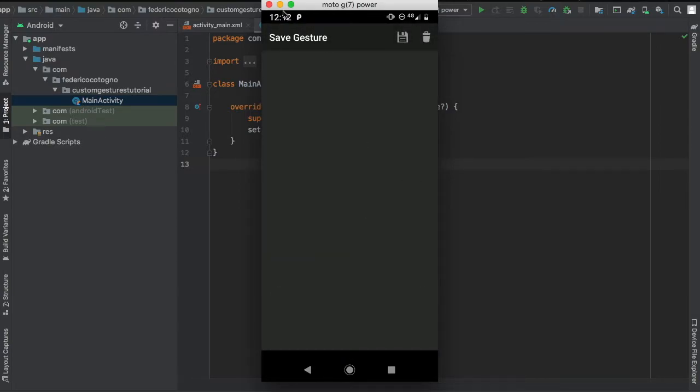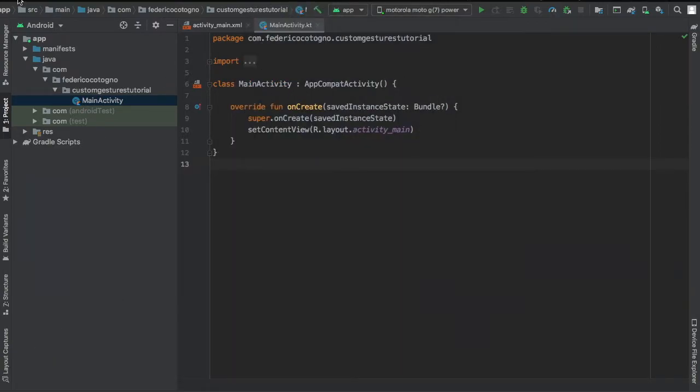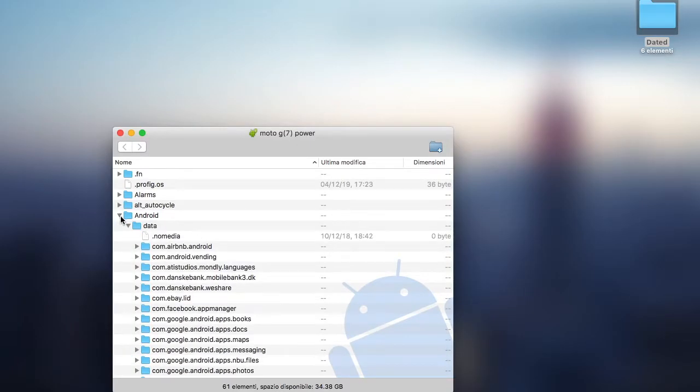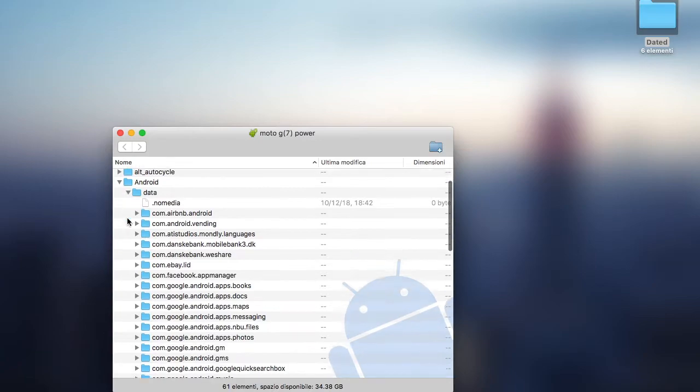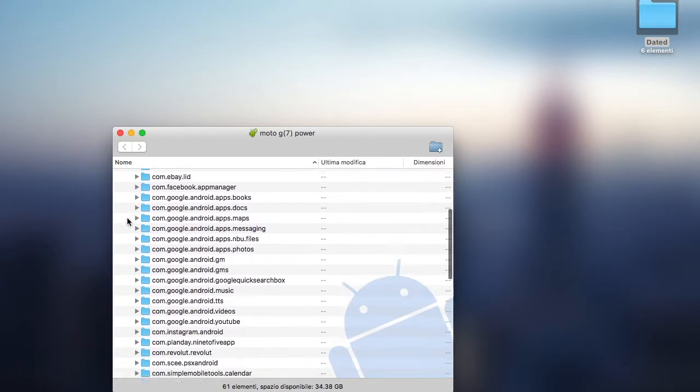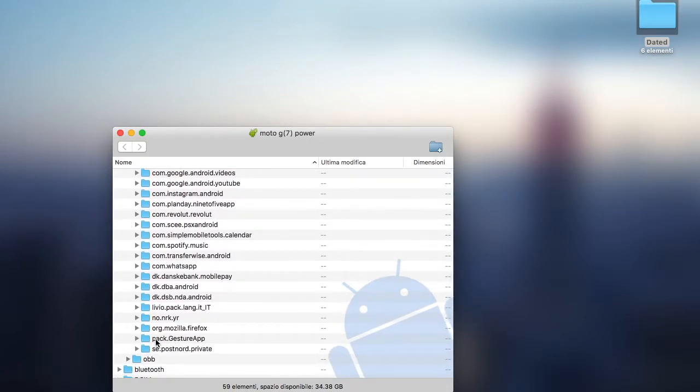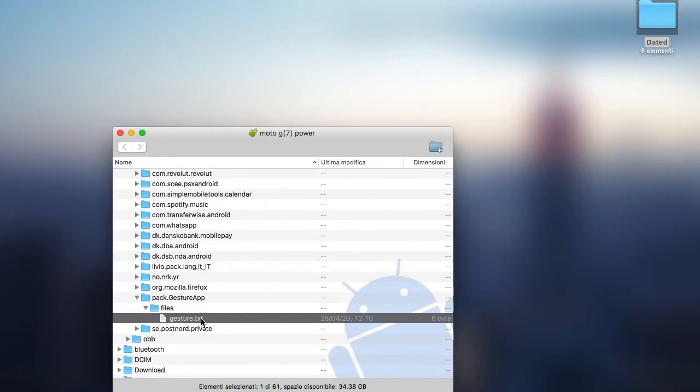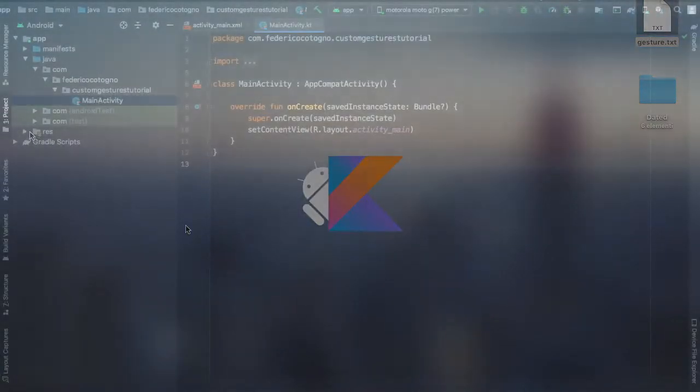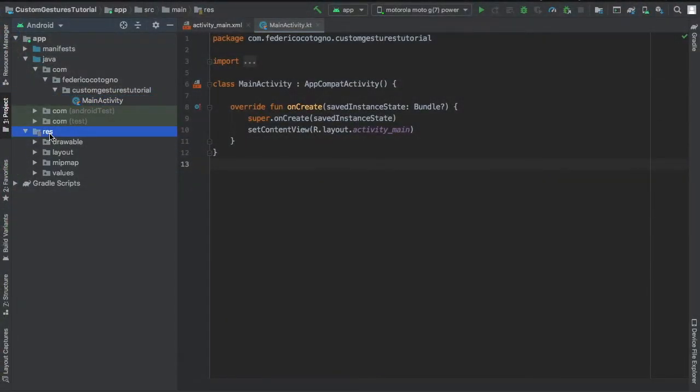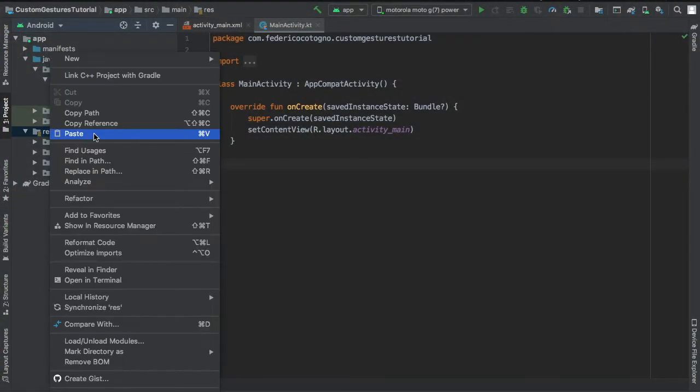It's going to save to a file that you can find in your phone under the Android folder. You're going to find a pack.gesture app and there's going to be a gesture.text file in there, and we're going to use that in our project.